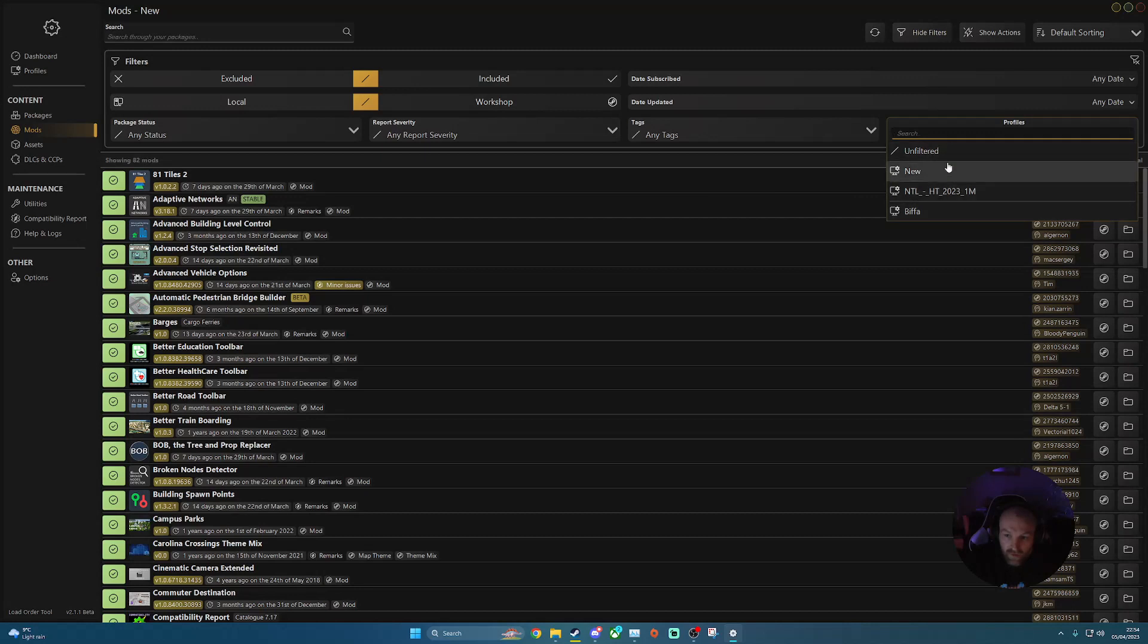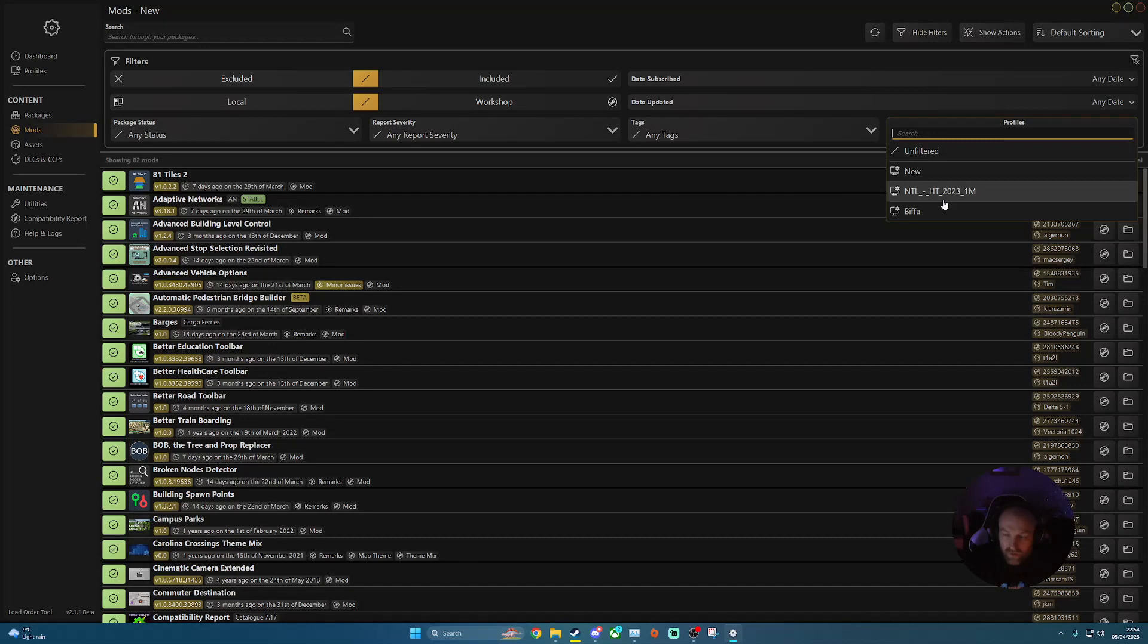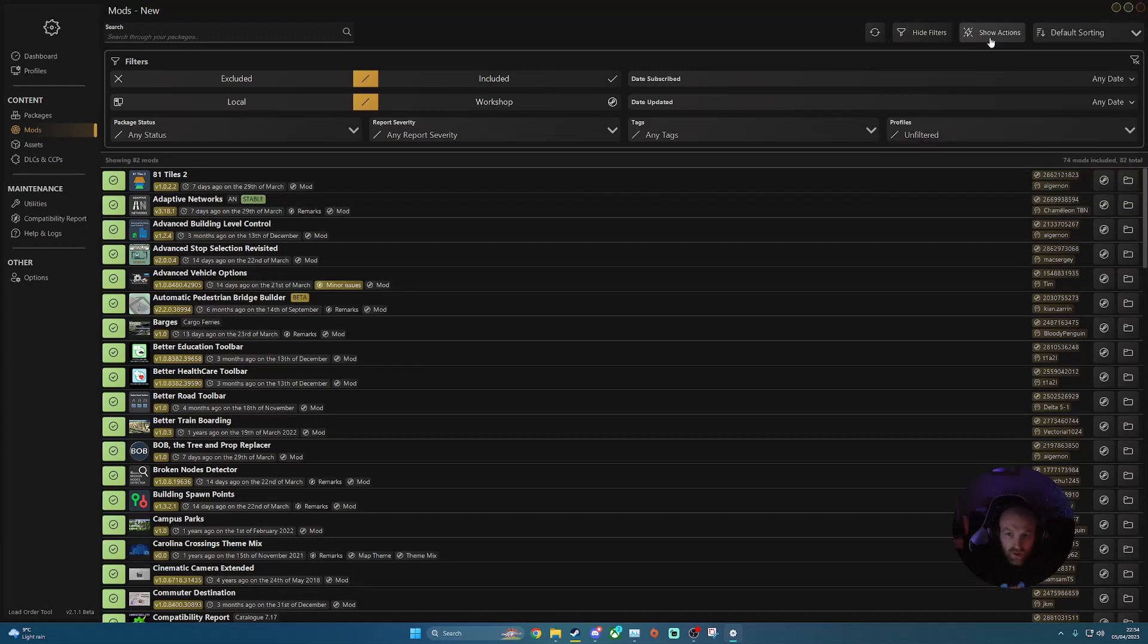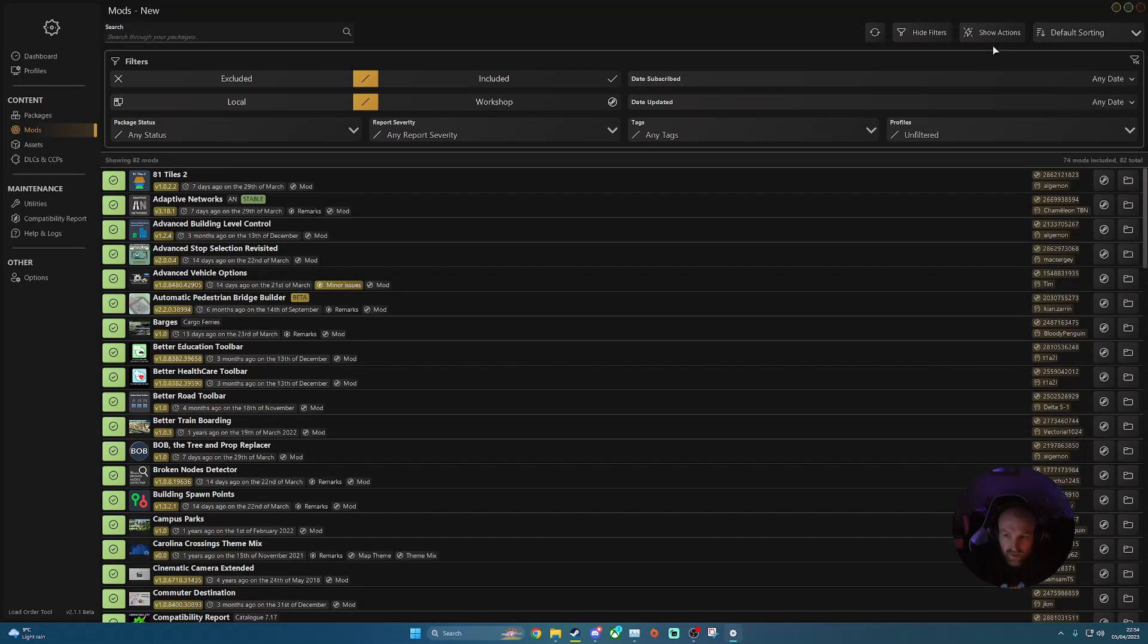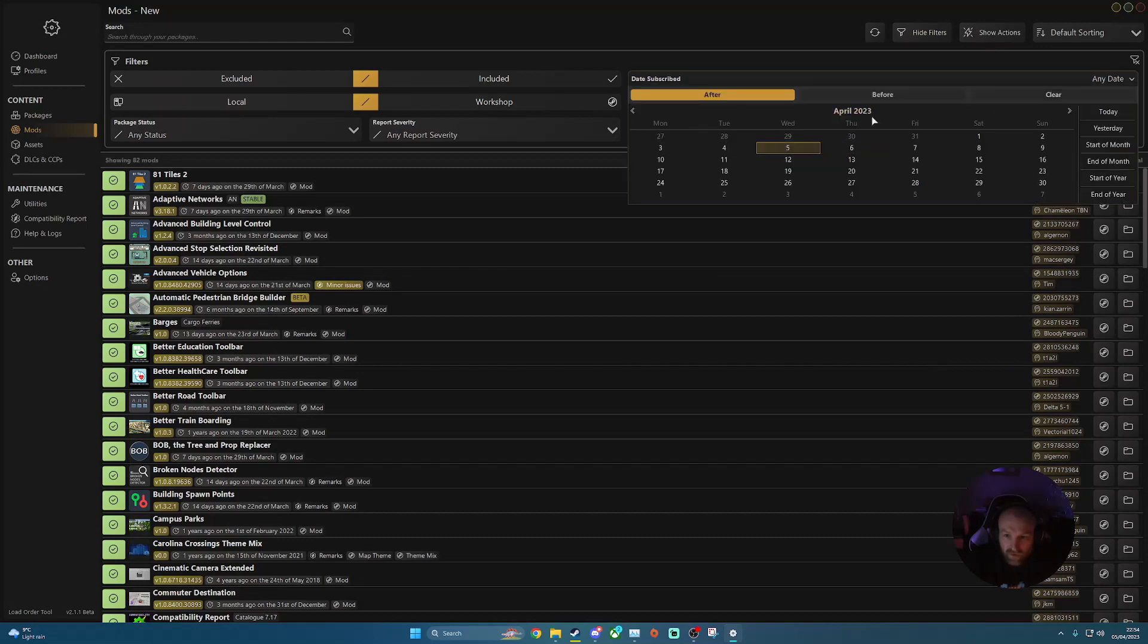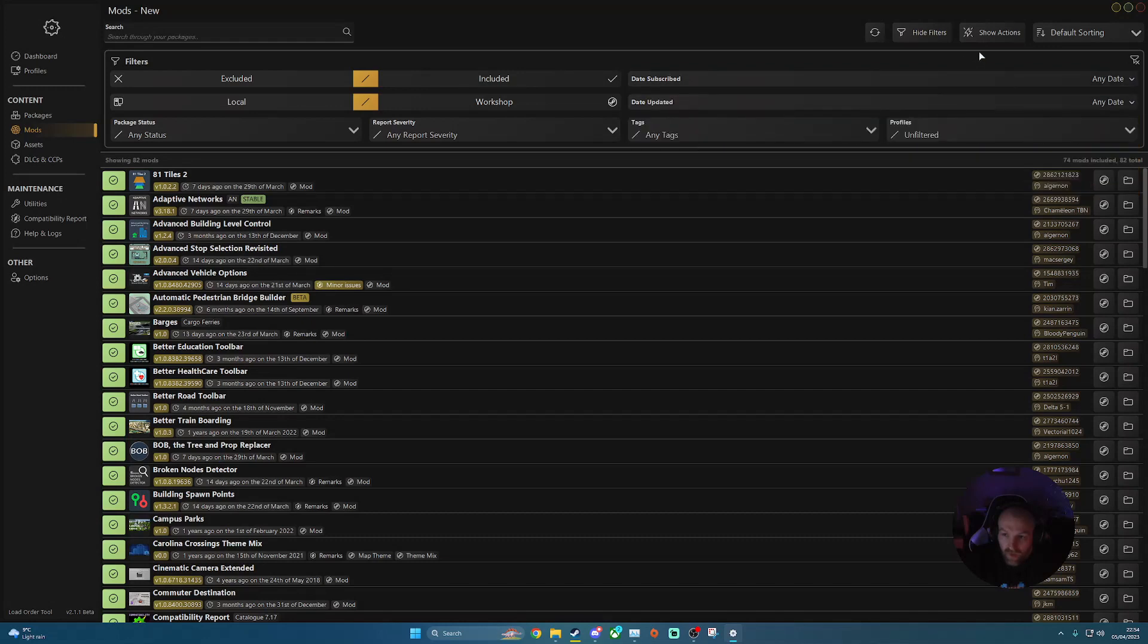And then profiles. So you can filter down to whichever profiles you've got currently installed on your Load Order Mod 2, and also within your files on your file explorer as well. So you've got a couple of options there as well. So subscribe date, update, et cetera. You can filter down to whichever dates you need in there. A couple of variations that you can filter from.